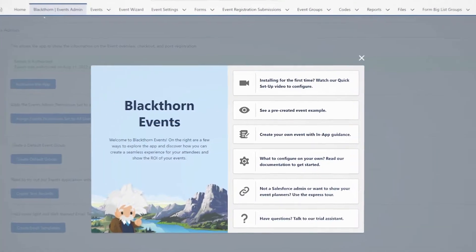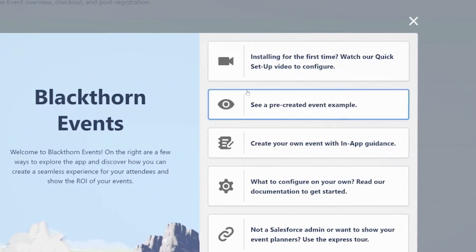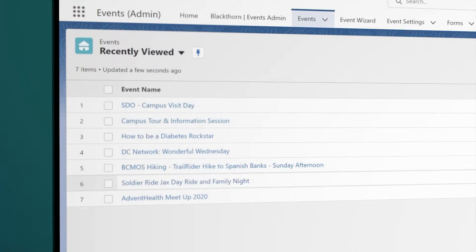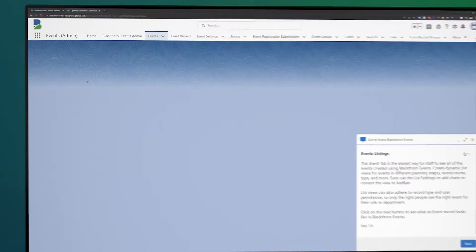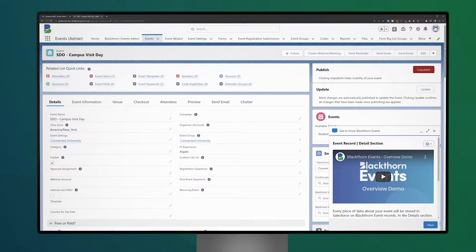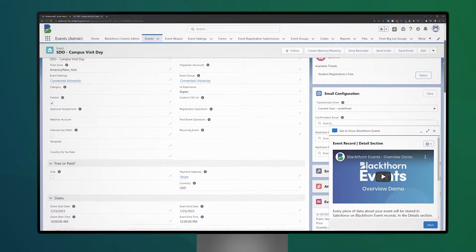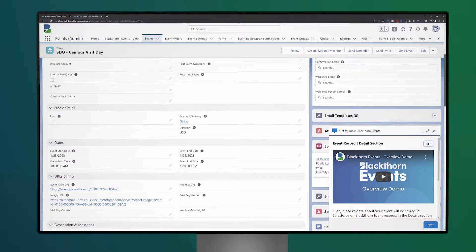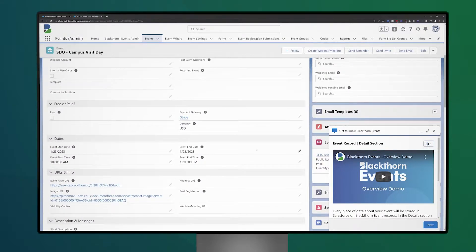Next, you have the option to jump right into a completed event example that we create when you install Blackthorn Events. Here, you can see an example of an event record and how easy it is to create, manage, and run your events using Salesforce.